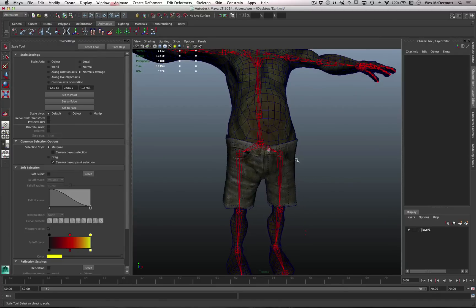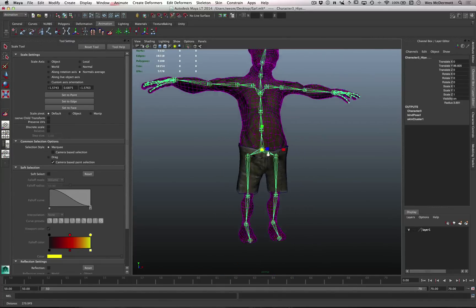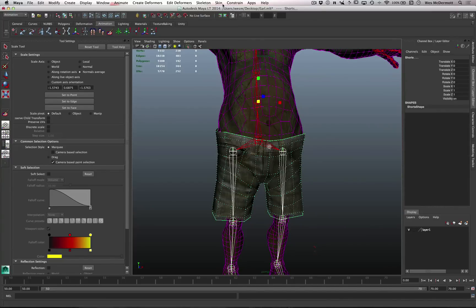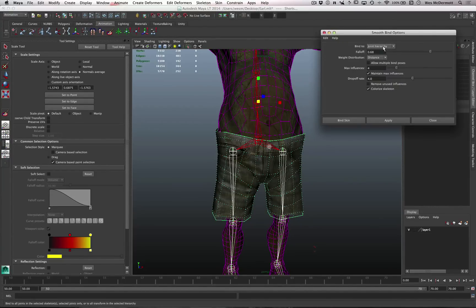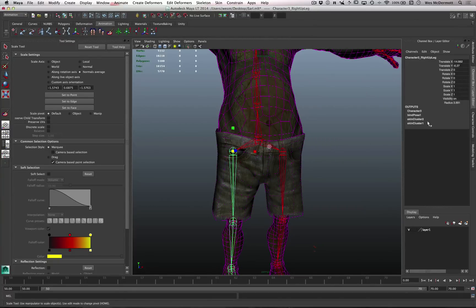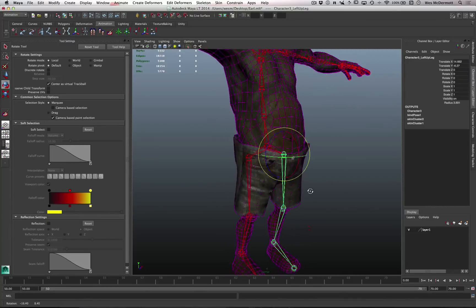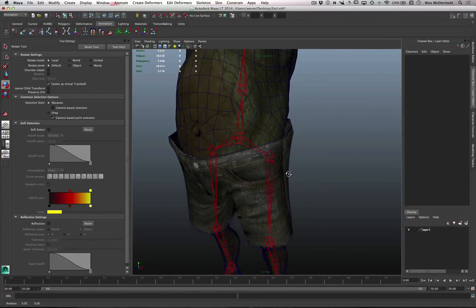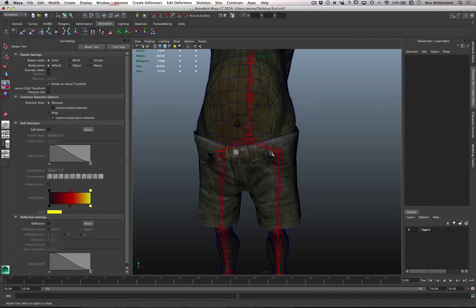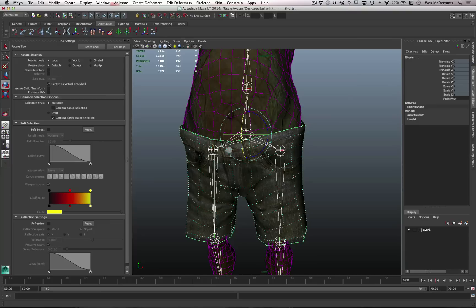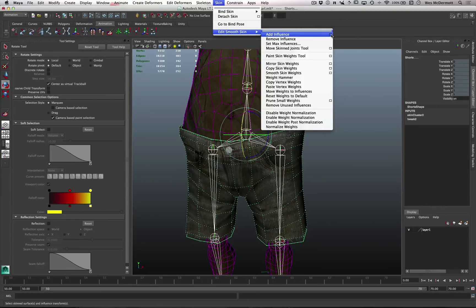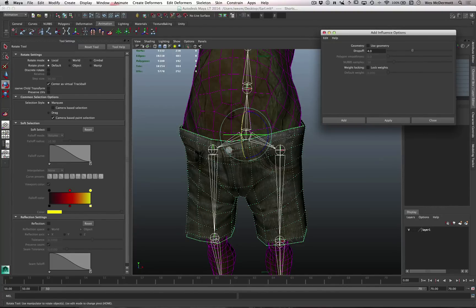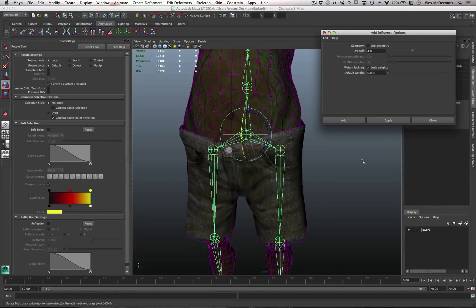The next thing is to add the shorts. I'll add the two thighs, then shift-select the shorts, go to Skin, Bind Skin, and do a smooth bind. This time instead of joint hierarchy we'll do selected joints - hit Apply and we've added some weighting to the shorts. I want to also add the hip, so I'll select the hip, shift-select the shorts, go to Edit Smooth Skin, and Add Influence. In the options box, we're not using geometry here. I'll turn on weight locking and set default weights to zero so we don't destroy the weighting already done on the shorts.